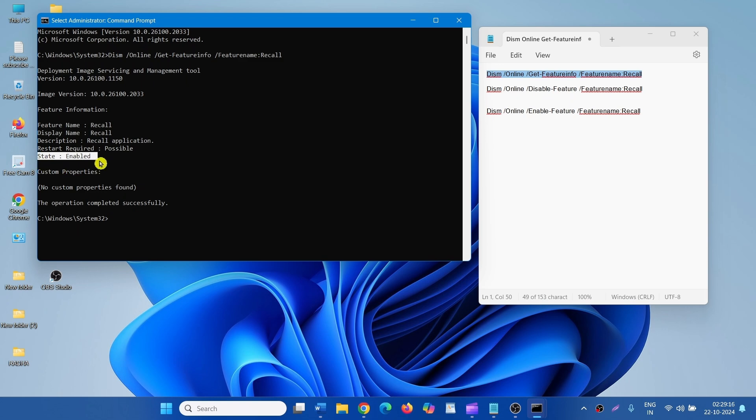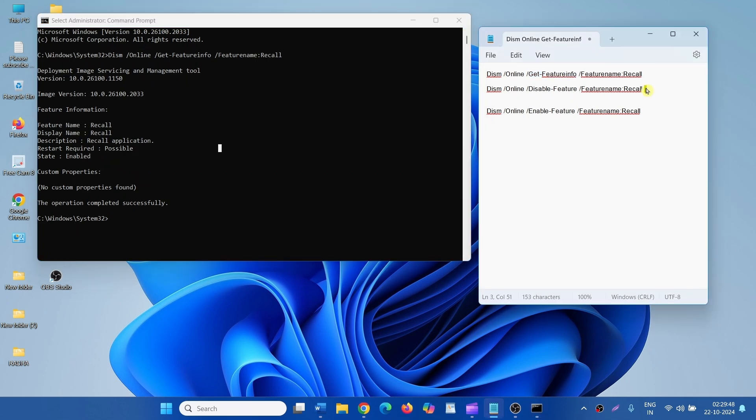Enable state will need to restart. To disable Recall, run this command. To enable Recall again, run this command.